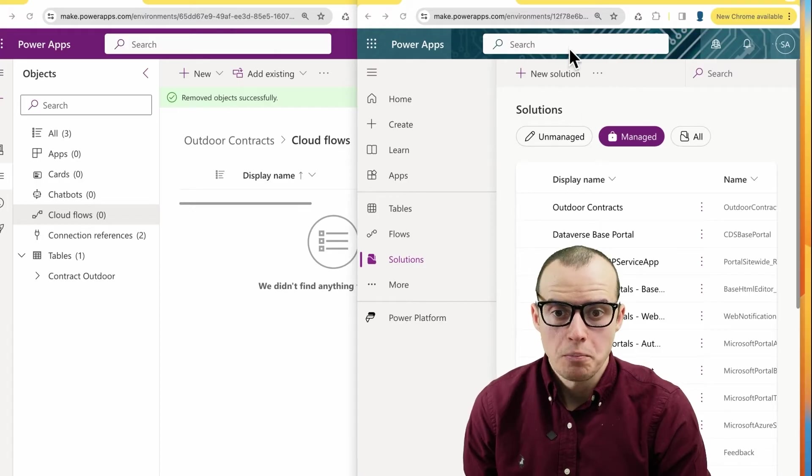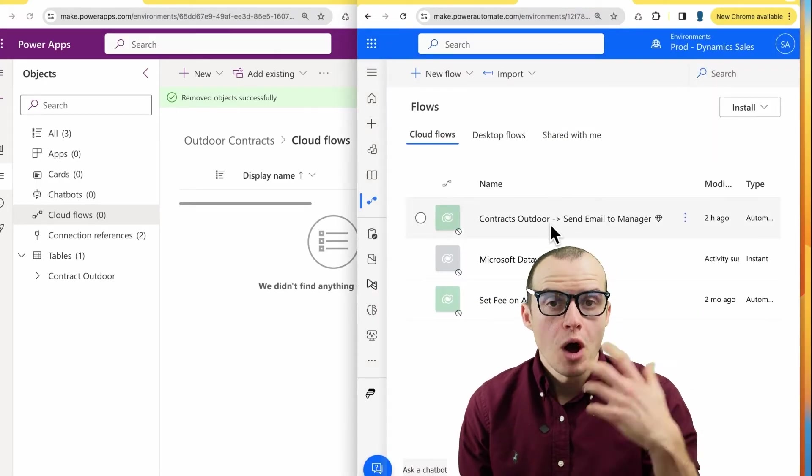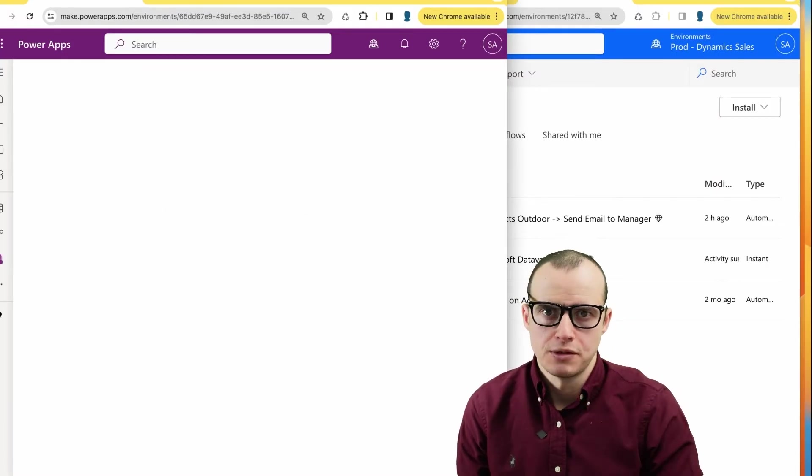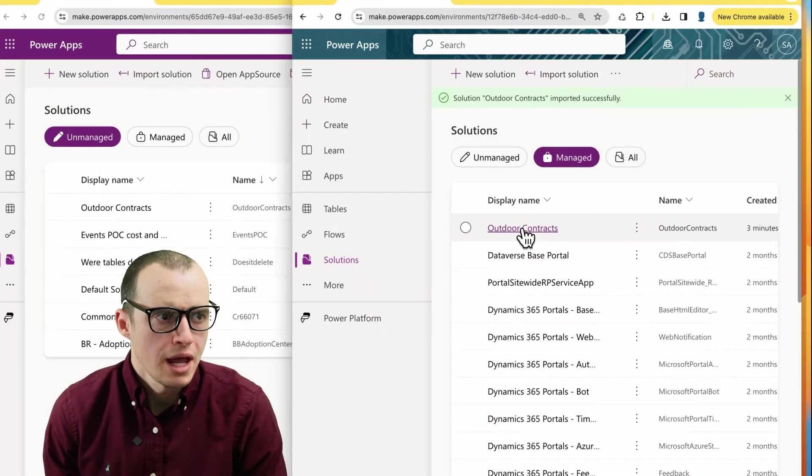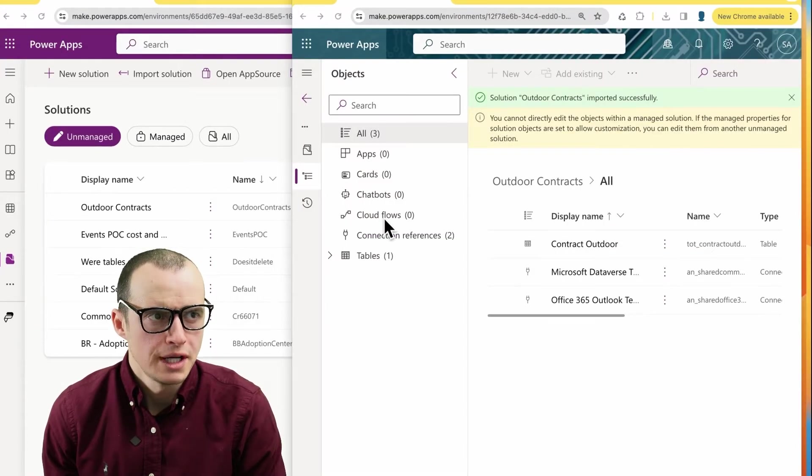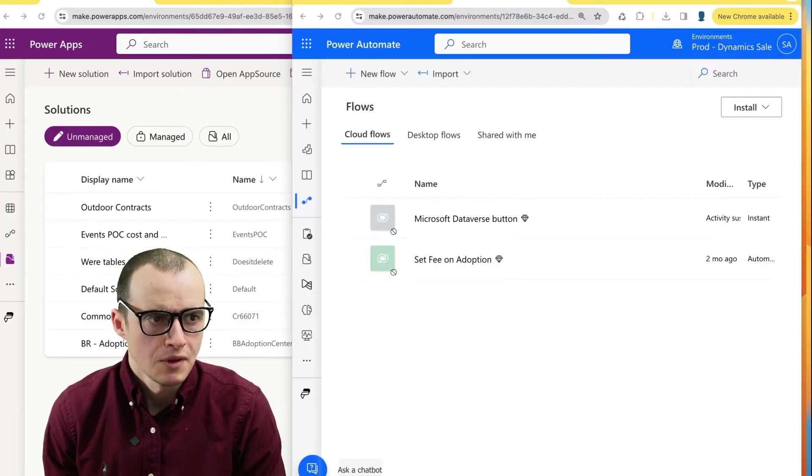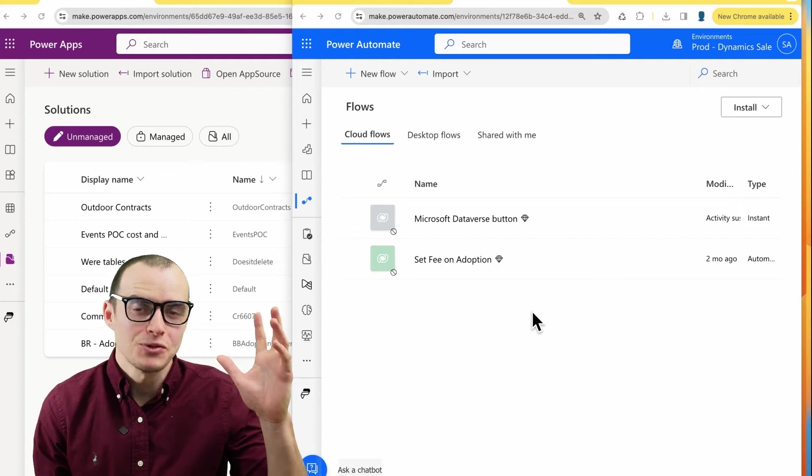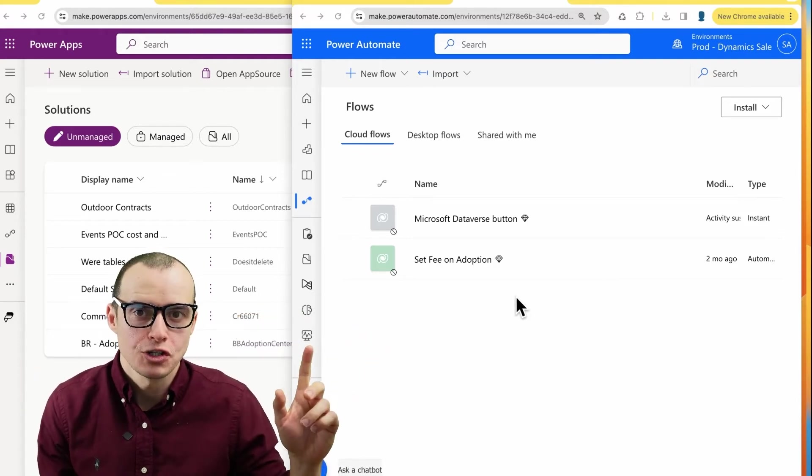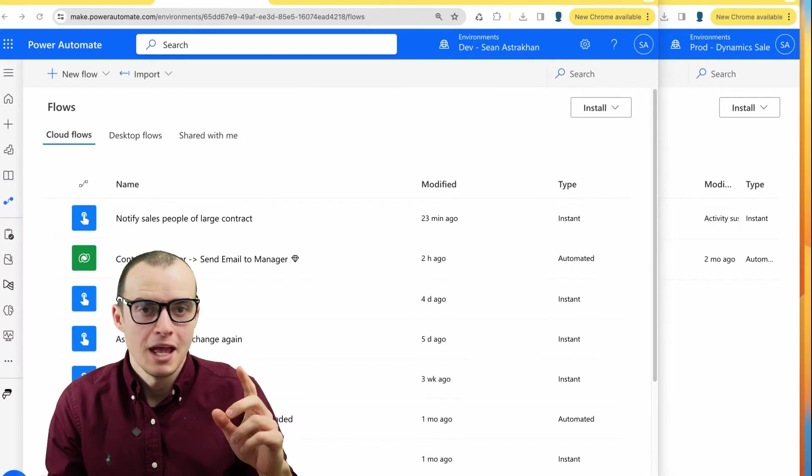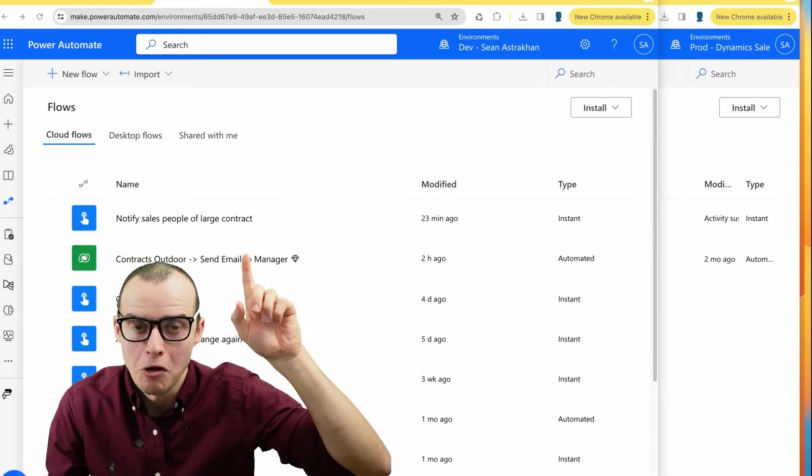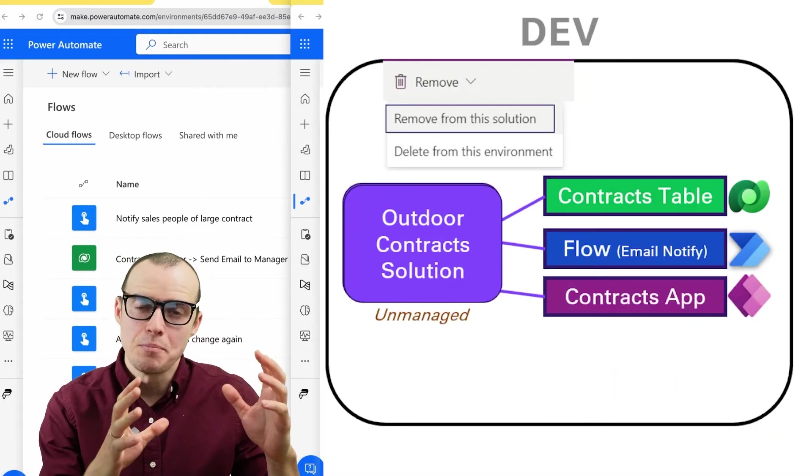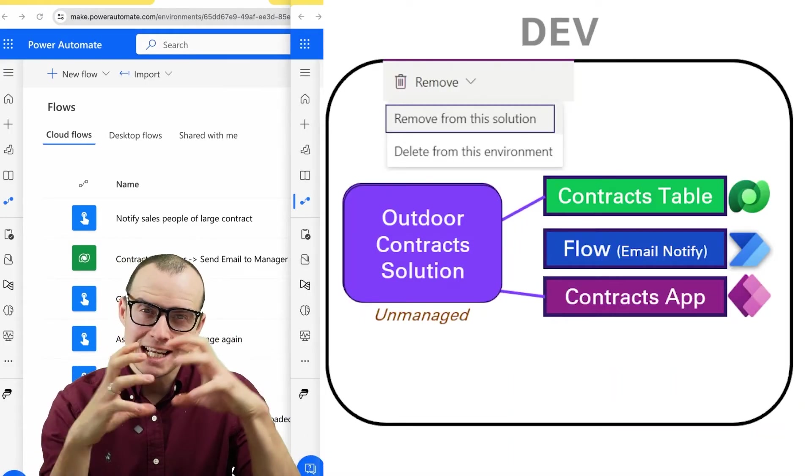And right now in the prod environment, the flow also exists. Everything's great. But watch what happens when I export the solution. When the import process finishes and try to open it, you will see that there is no flow here. And then if I refresh the power automate window, the flow is gone entirely. This boggles people's mind and can cause so many issues in production because I just removed it from the solution. It totally exists right here.